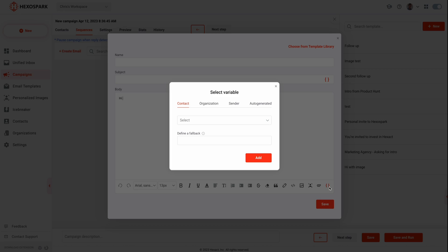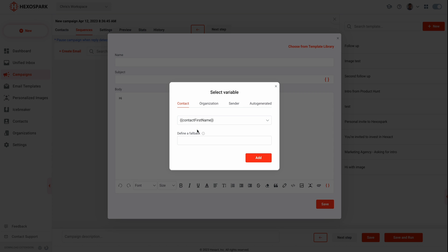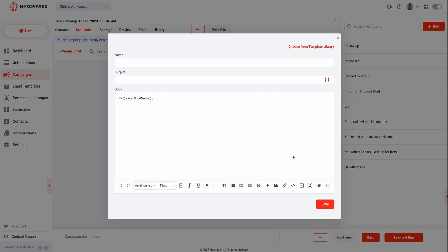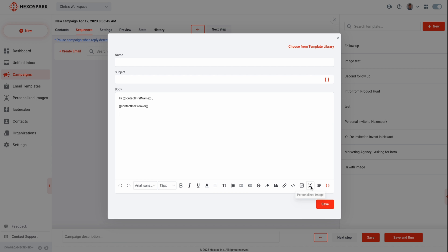Even if they don't respond at first, HexoSpark will automatically follow up. Your outreach is about to be next-level genius, because the smart email sequences will automatically add your custom icebreakers into your CRM.